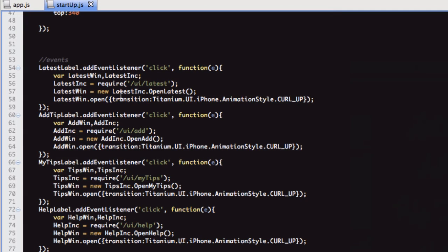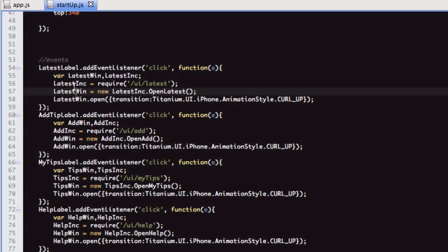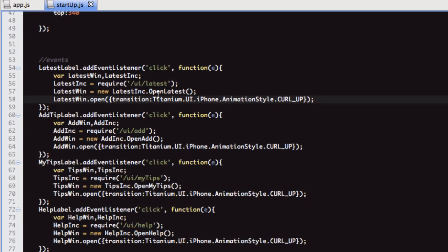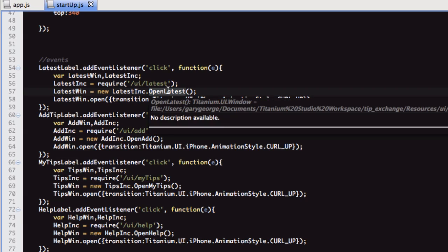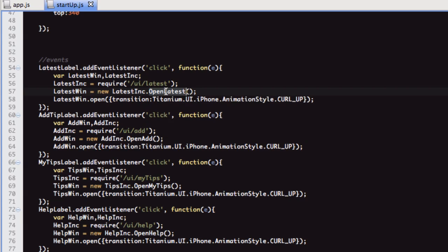What's going on here is, within the event listener, we've declared our variables that we're going to use. We're requiring this file, and then we're creating a new instance of this function, which is a new instance of the window which this function returns.